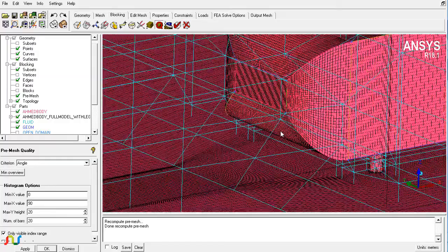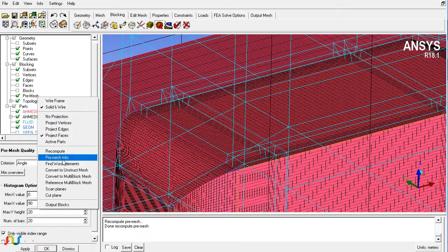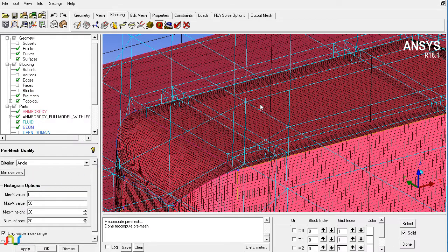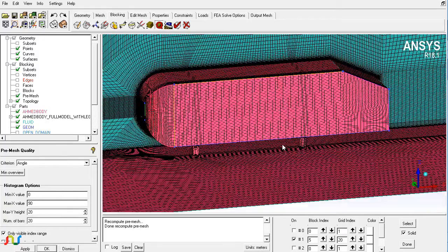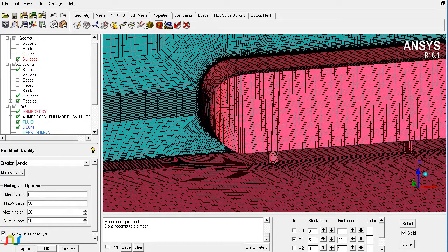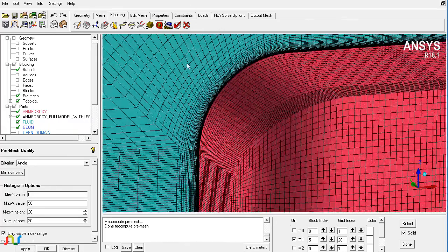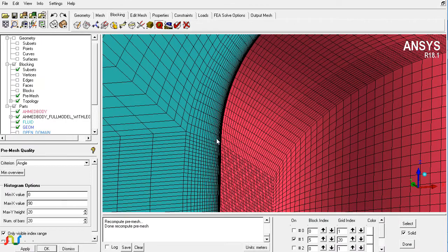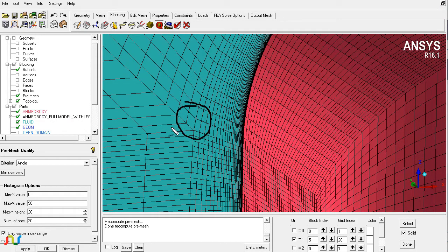If I run the scan plane and turn off the display of the edges, point surfaces, and curves, you can see that the mesh is of pretty high quality. The angles at the different block interfaces also look good enough.